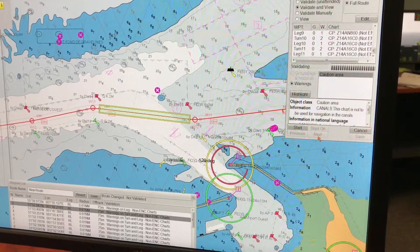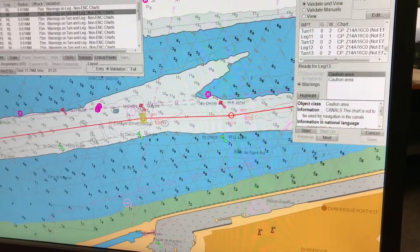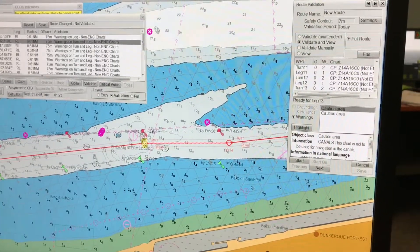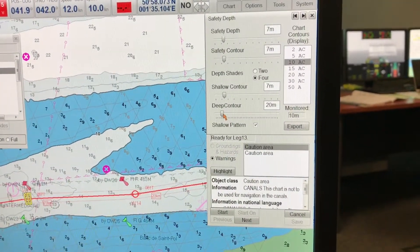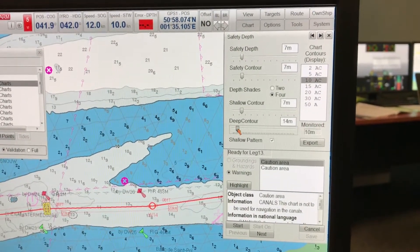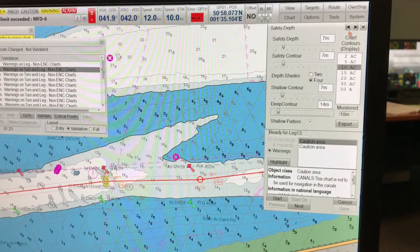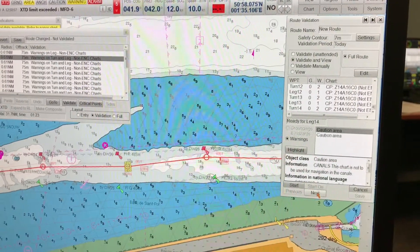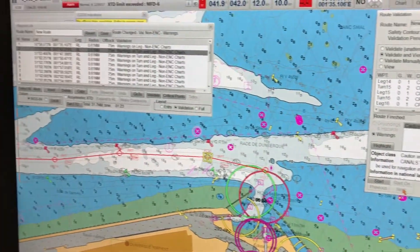Check and read each restricted area and cautionary area, and if any corrective action is required, do so. Towards the end, once you've done all the adjustments and just want to quickly validate, you can use Validate Unattended. I've checked most of the cautionary and restricted areas already and updated the safety depth setting. In open sea you don't have to worry too much because you have enough depth available, but in channels you must adjust shallow and deep contours depending on the vessel's draft to prevent any grounding-related incidents.